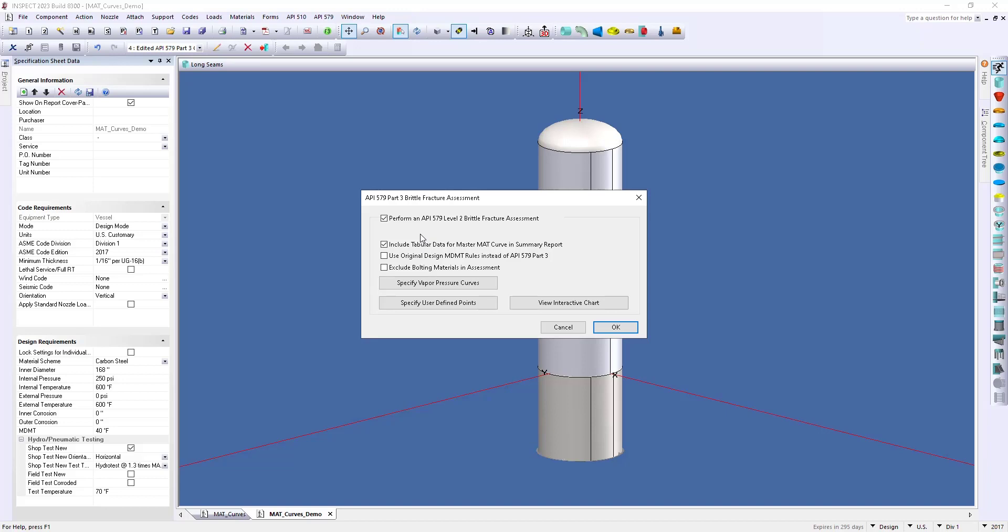I do recommend that you include your tabular data. This will include the tabular data within your report that you can copy, paste, and export into other file types. Now, by just selecting these first two options, we're just going to be creating that blue curve that we saw earlier in the video, our MAT curve.